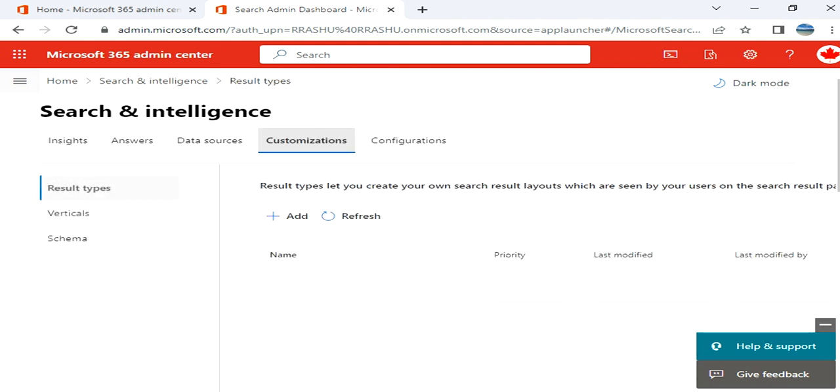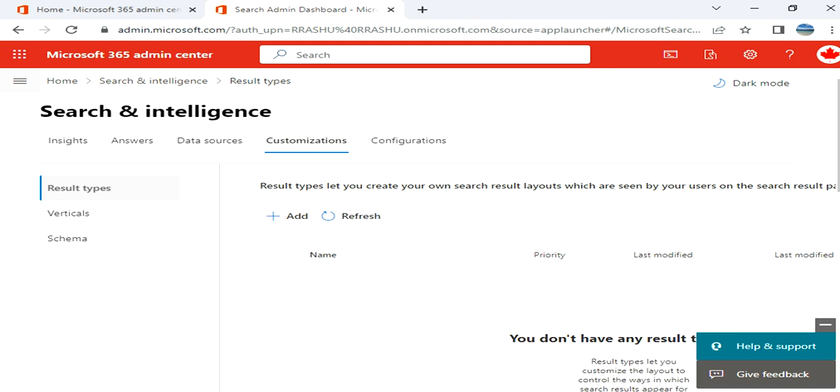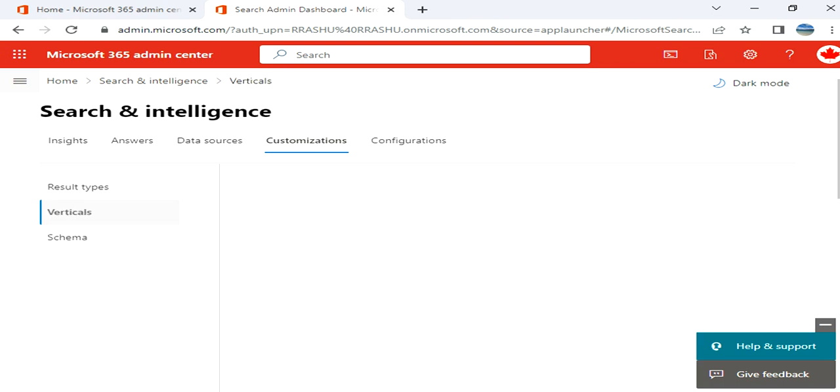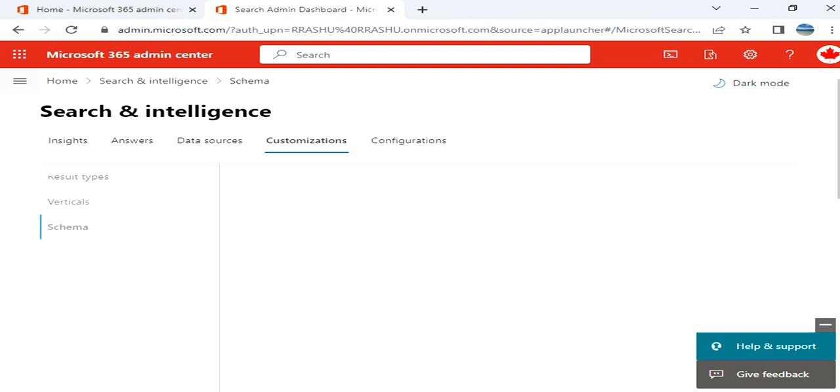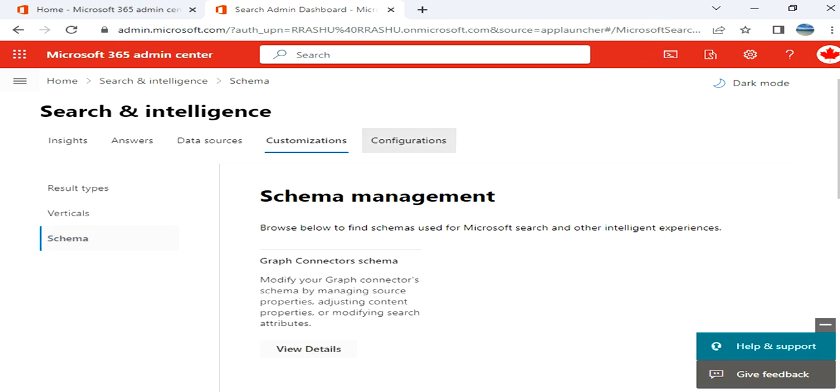Customizations. Result type, I haven't created any verticals. These are the schemas.